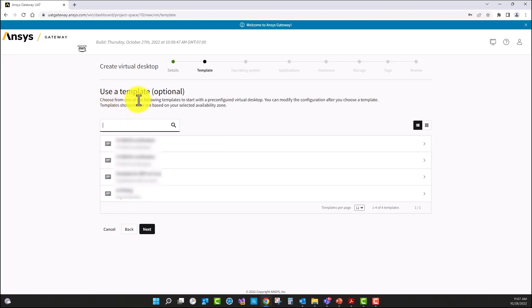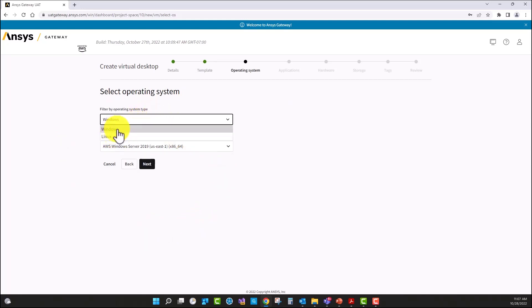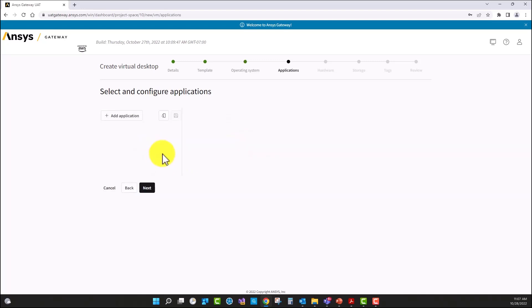We have the option to select a template. We can create a template for each of the setups. I'm going to select next without selecting any of the templates. We offer two operating systems: Windows and Linux. I'm going to select Windows for this demo and I'm going to select Windows Server 2018.